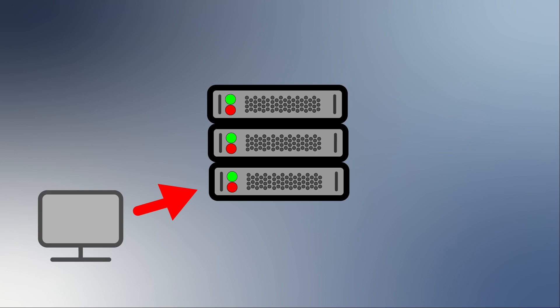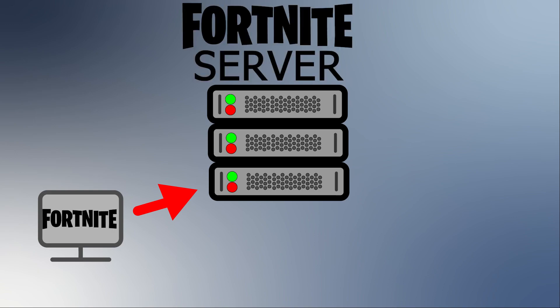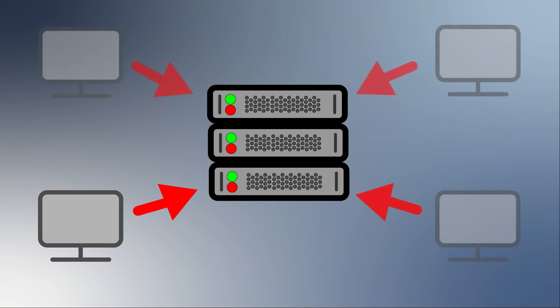That would be for example your local Fortnite client that wants to connect with Epic Games servers that are not in your house, they are not in your network.